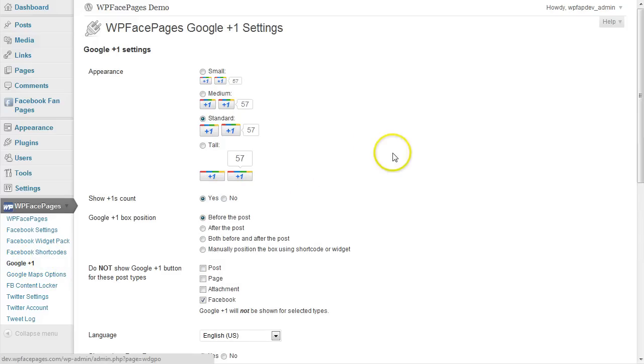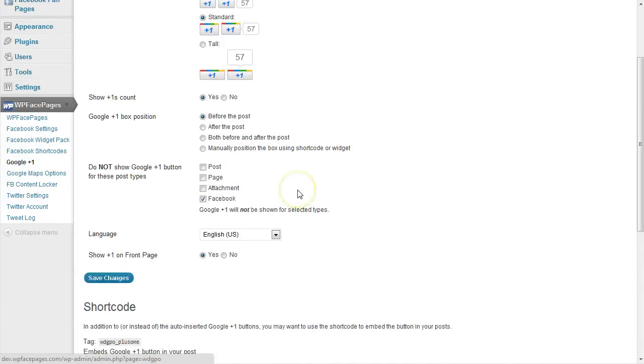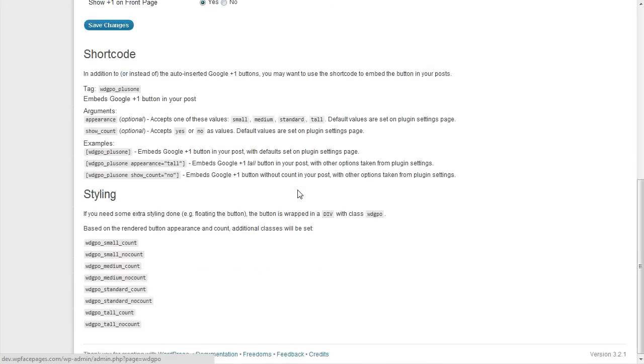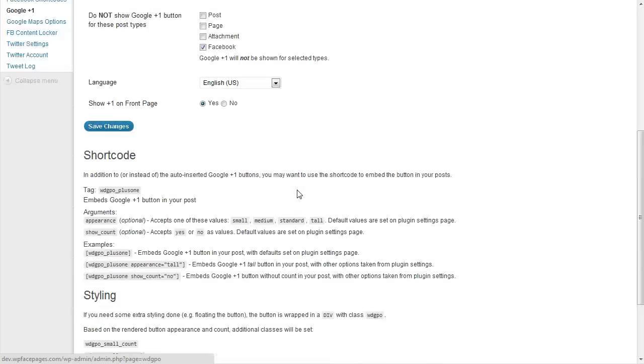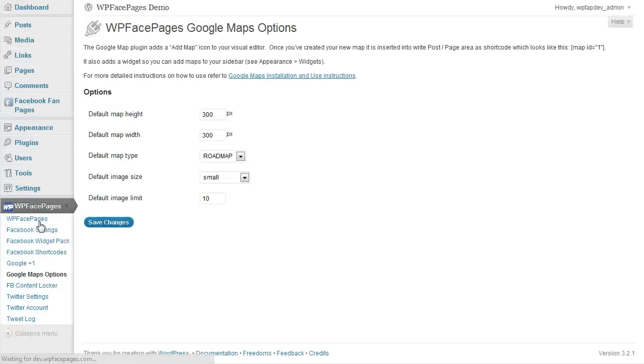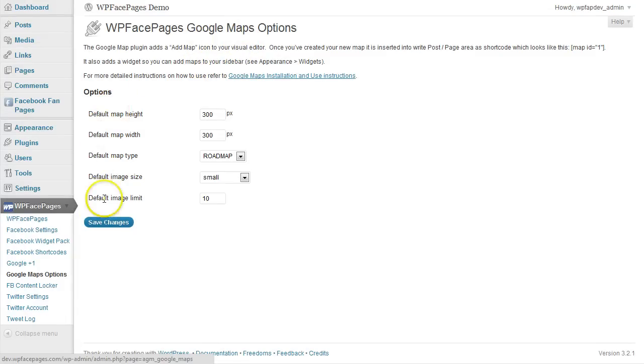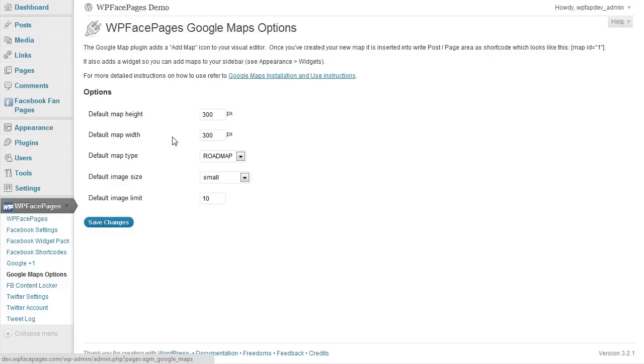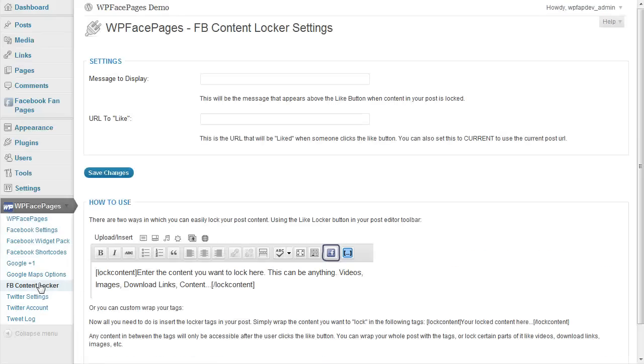Then we have Google plus one. This is for showing Google plus one button for your blog. Then Google Maps option. We also have included a Google Maps, a really detailed Google Maps features which we will go through in a future video.